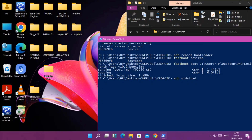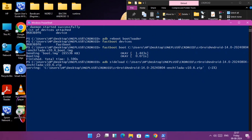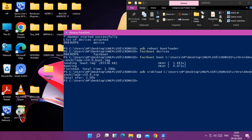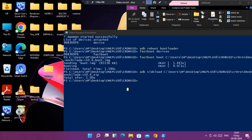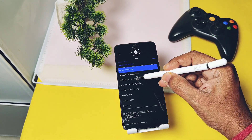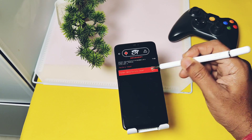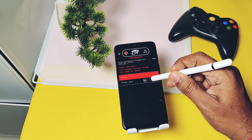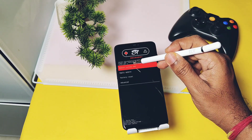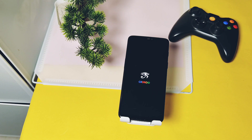In the CMD, type 'adb sideload' and drag the ROM zip file into the CMD. While flashing, you will get a notification asking if you want to flash anything — select yes. Then tap 'Apply Update from ADB' again and do the adb sideload of the GApps package. Once everything is done, tap 'Reboot to Recovery', tap 'Factory Reset', select 'Format Data', then select 'Reboot to System'. Your device should boot into the new crDroid boot animation.